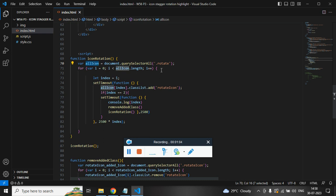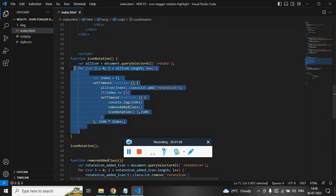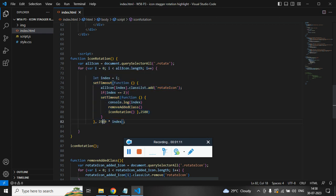Now I am running a for loop and this for loop will run a setTimeout function and this setTimeout will run every two seconds.